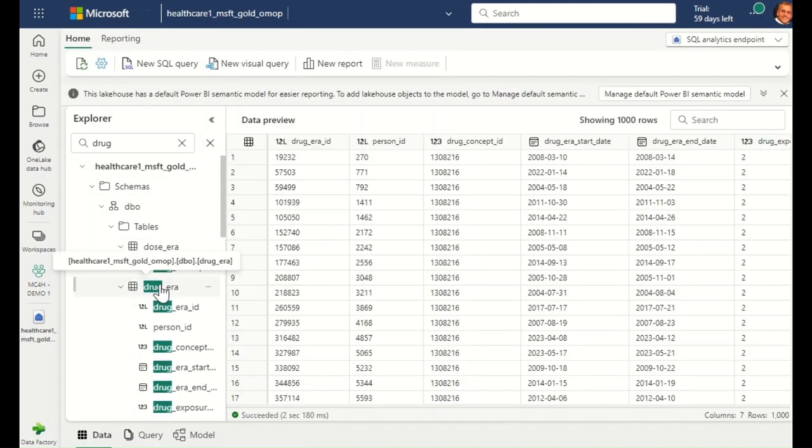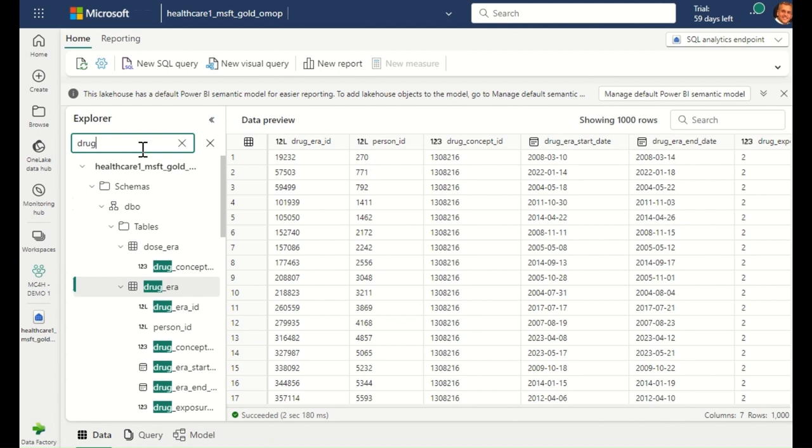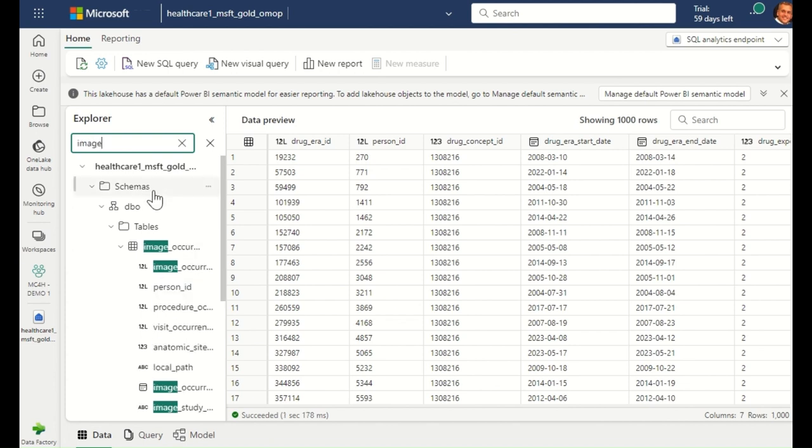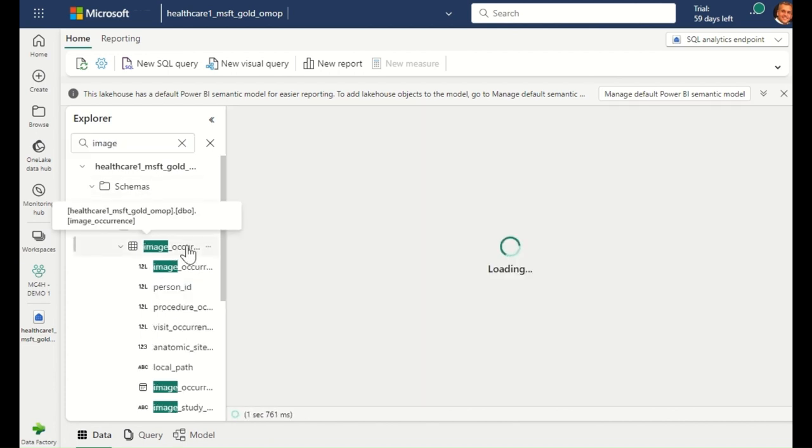I can inspect the OMOP CDM and see common tables like drug era. In addition, I can also access the image occurrence OMOP extension. This table contains our transformed imaging data that we saw in the bronze earlier.